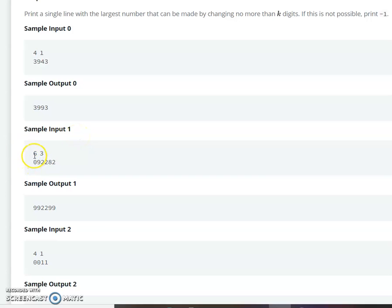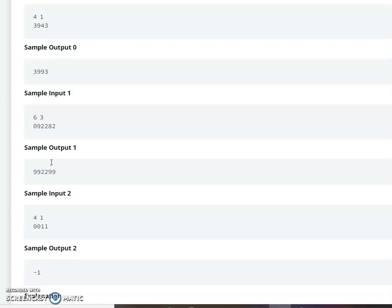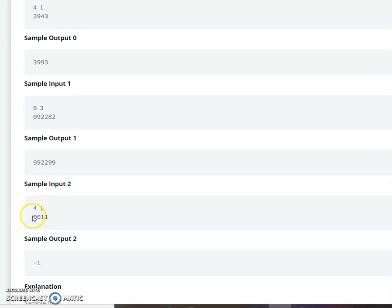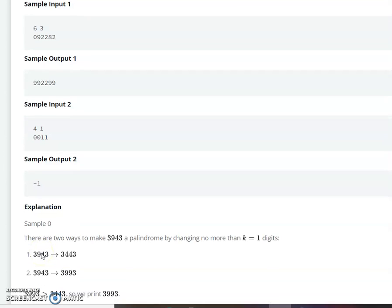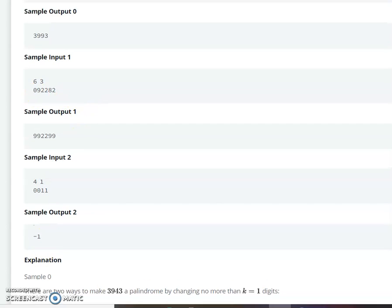For example 2, the length of the string is 6 and k equals 3. You can make at most k changes to the given string to make it the highest value palindrome. If you cannot make the string a palindrome within k changes, you return minus 1. For this example, 0 9 2 2 8 2 — three changes were made to produce the highest value palindrome.